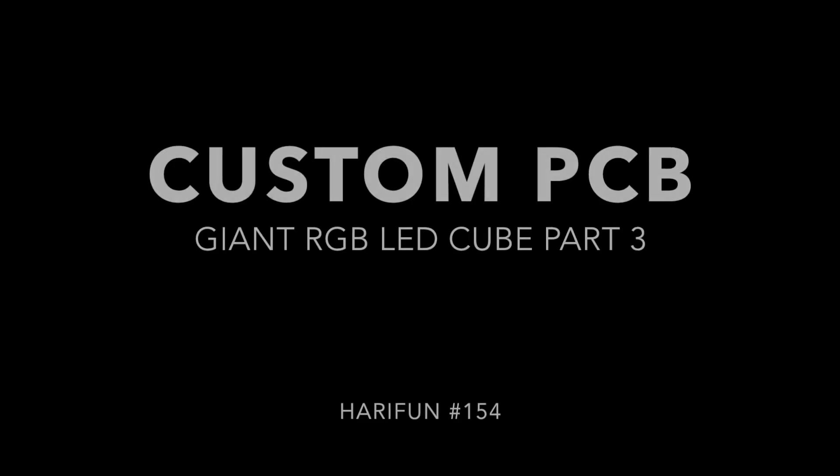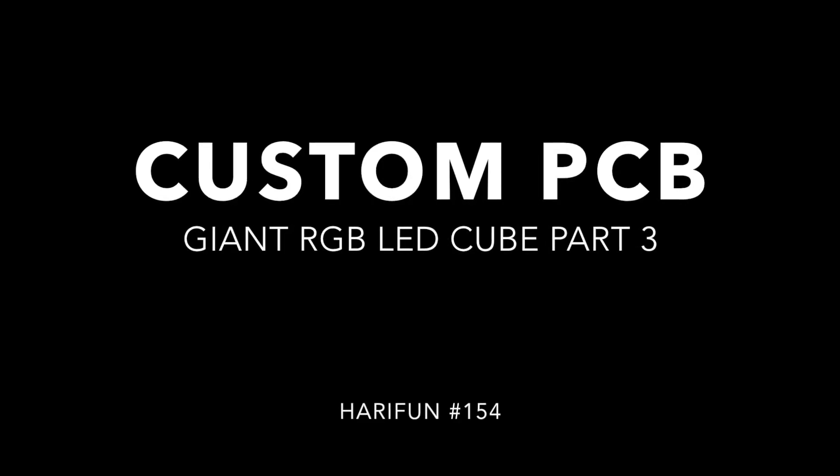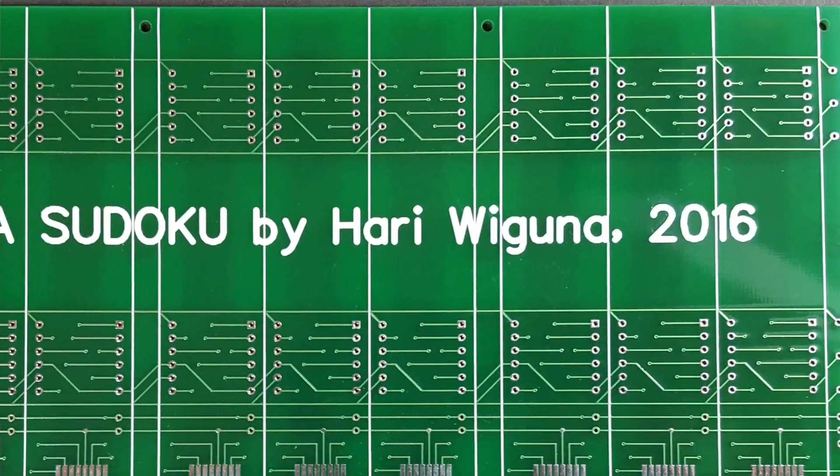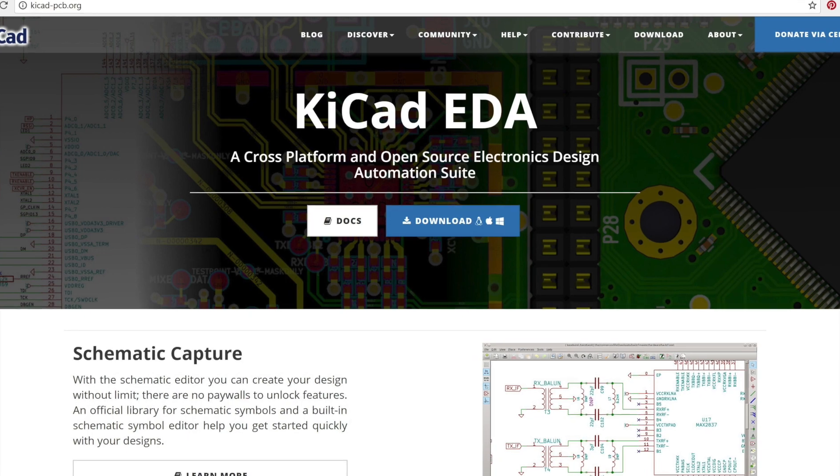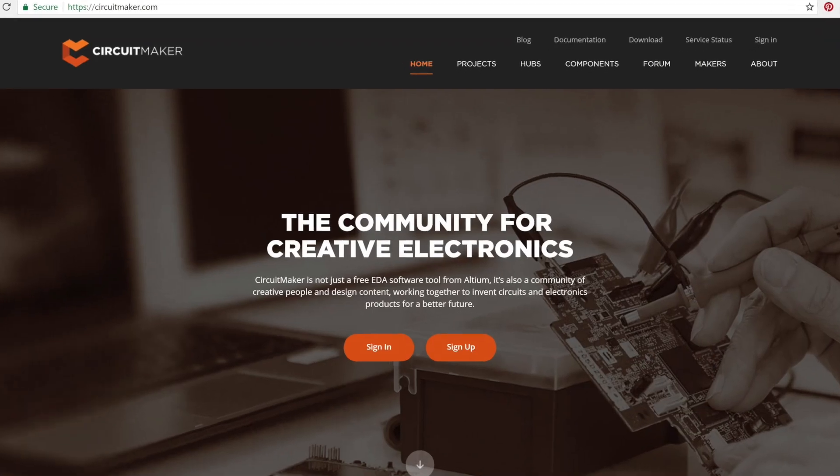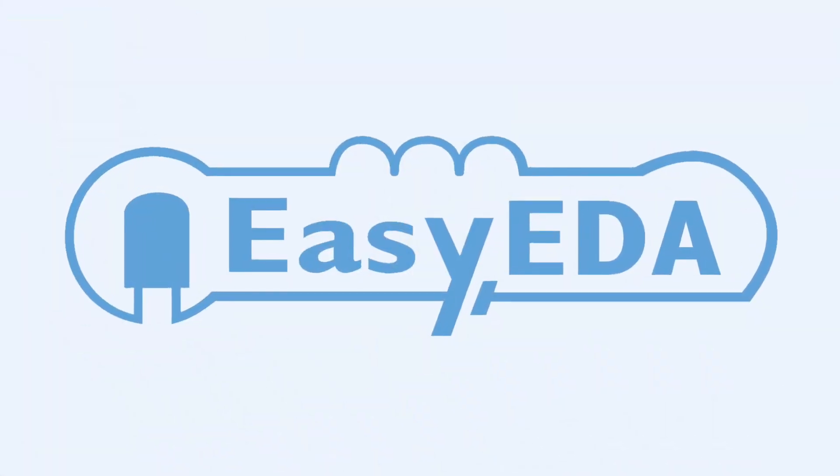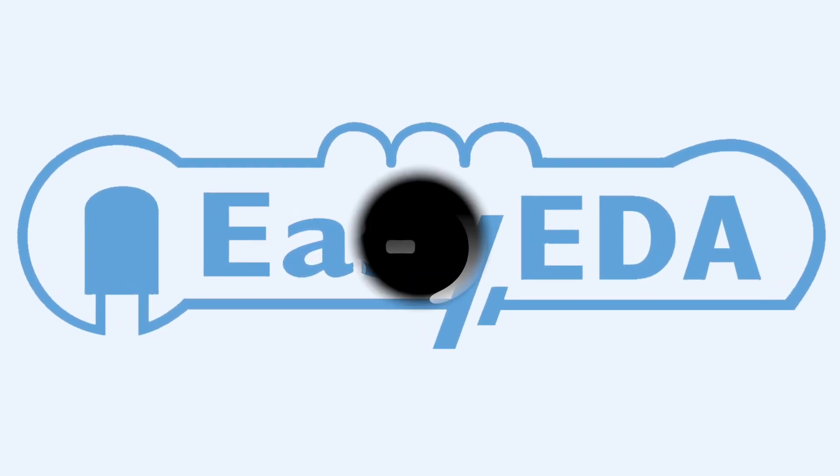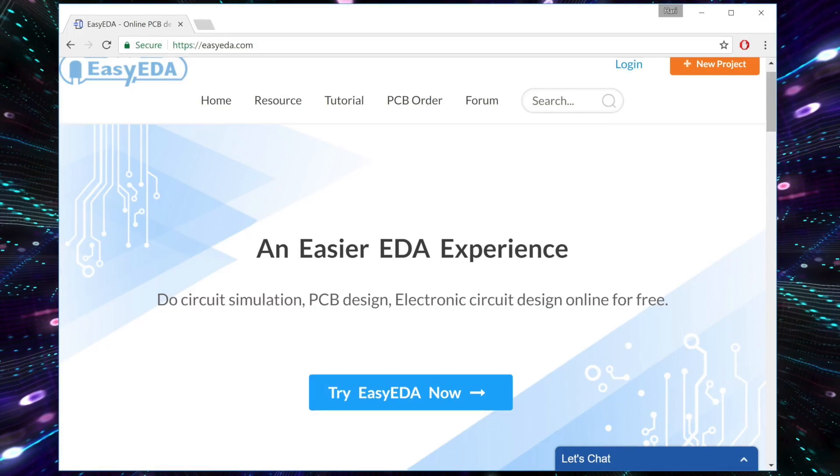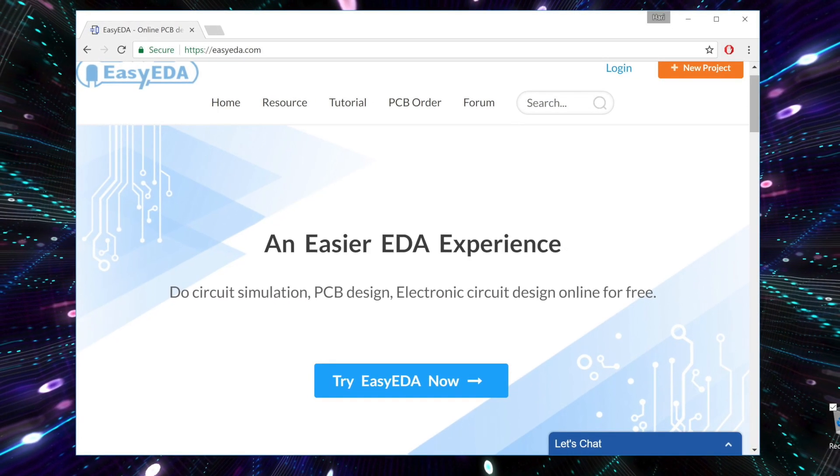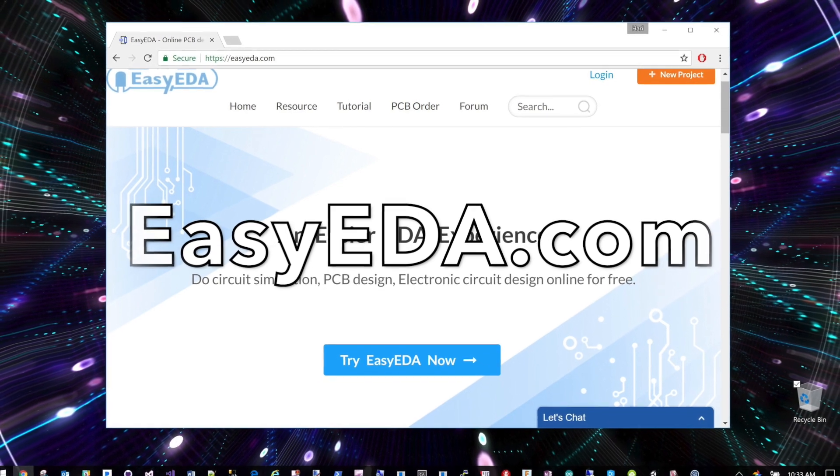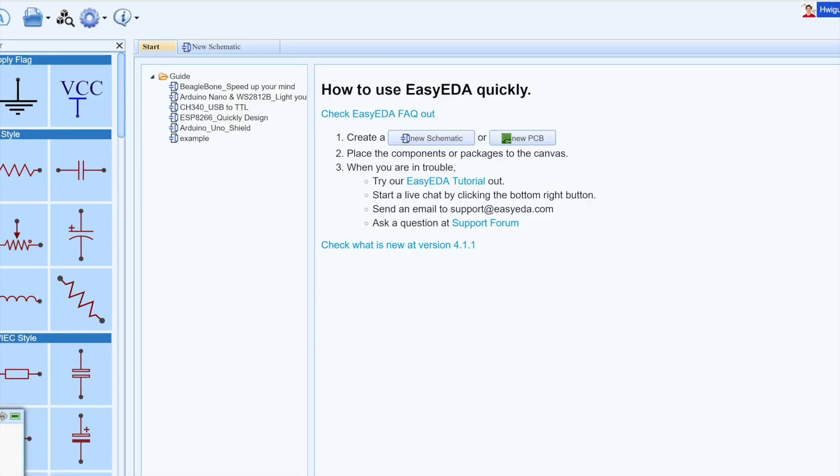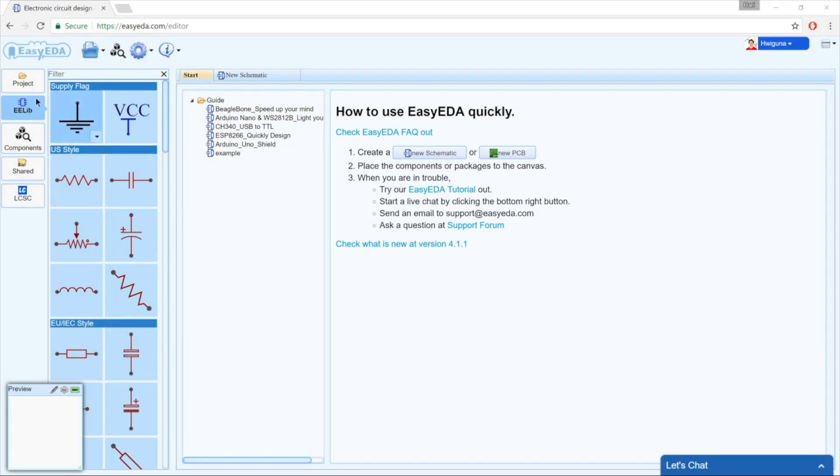There are many options for creating a custom PCB: Eagle, KiCad, DesignSpark, and more. But for this project I'm going to use EasyEDA—not just because they're sponsoring this video, thanks Lina, but because it is very easy to use. EasyEDA runs completely in your web browser. There's nothing to download, nothing to install. Just go to EasyEDA.com and click Try Now, and we're ready to go.